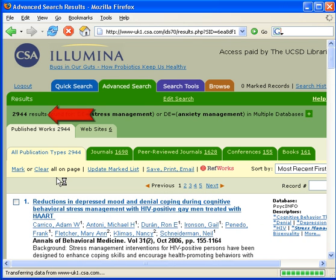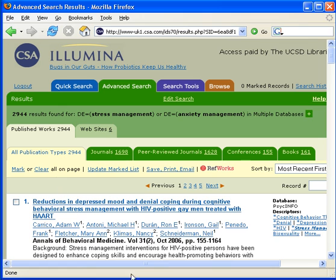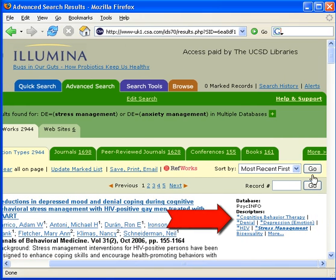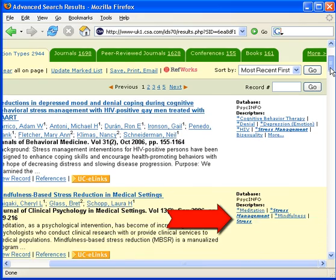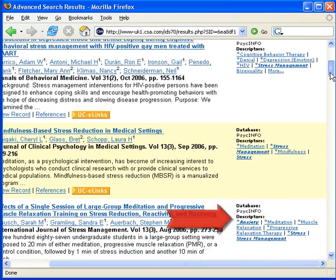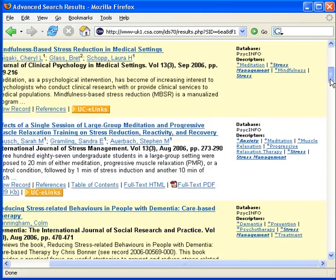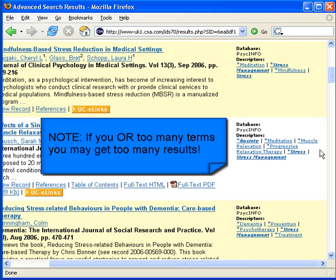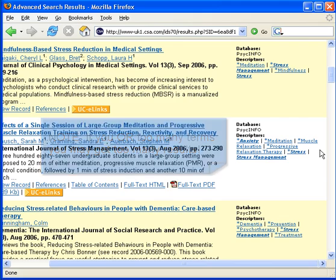The database retrieved 2,944 records. It retrieved all records that contain either descriptor. Note, however, if you OR too many terms, you may get too many results.